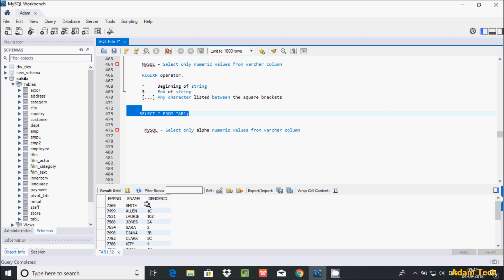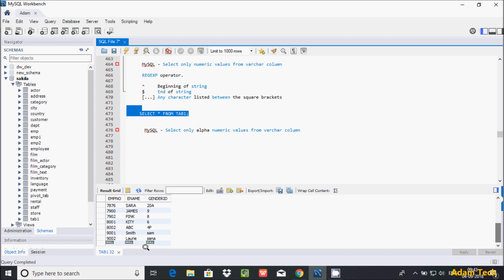In the gender_id column, there are rows with values like 1, 1c, 10z, 2a, 2. I want to display only non-numeric values like 1c, 10z, 2a. If you go down, here are sam, sana, 4p, 2a. I'm going to display the non-numeric values.